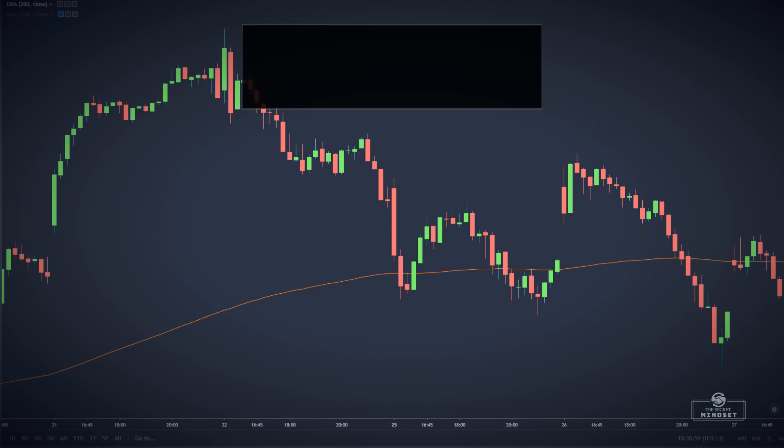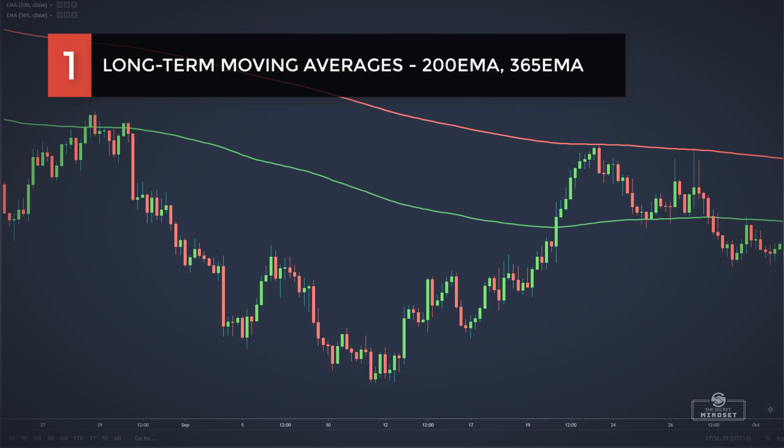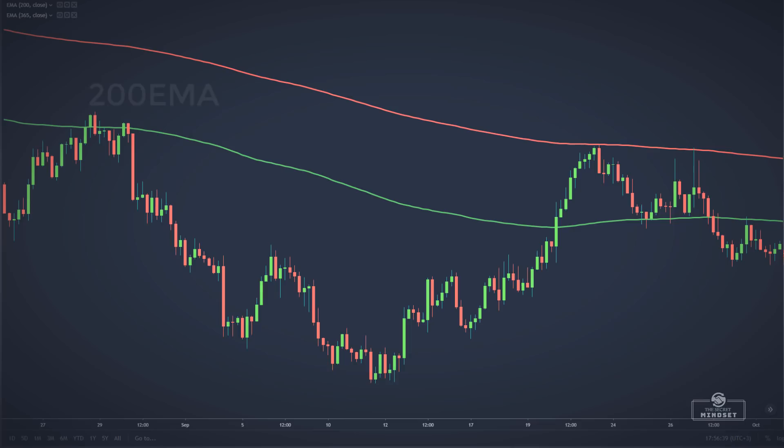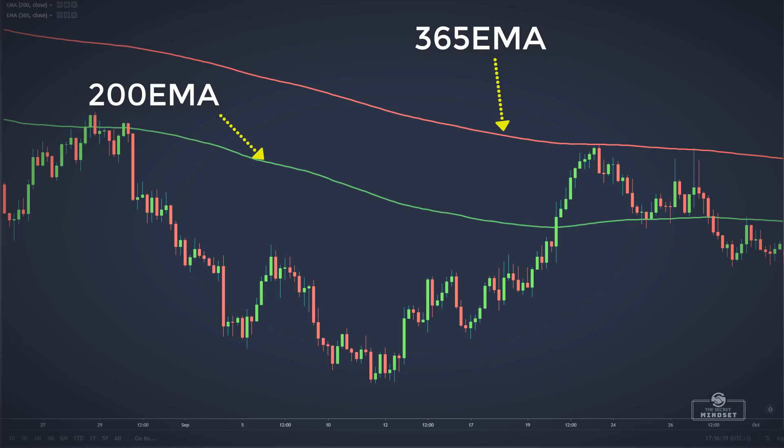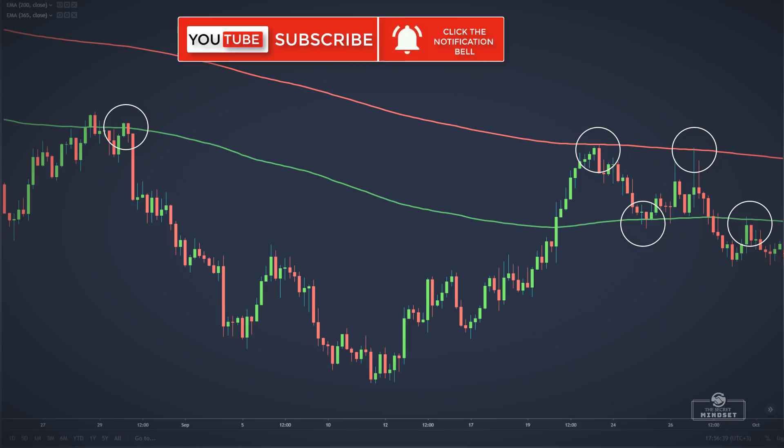If we take into account the length of a moving average followed by traders, there are 3 main types. First are long-term moving averages. The most common is the 200-period moving average and many traders apply it on daily charts. It is believed that many institutions like banks, hedge funds, and forex dealers follow this indicator. If we take a look at this indicator on any currency pair, commodity, market index, or even cryptocurrencies, we can immediately see its value.